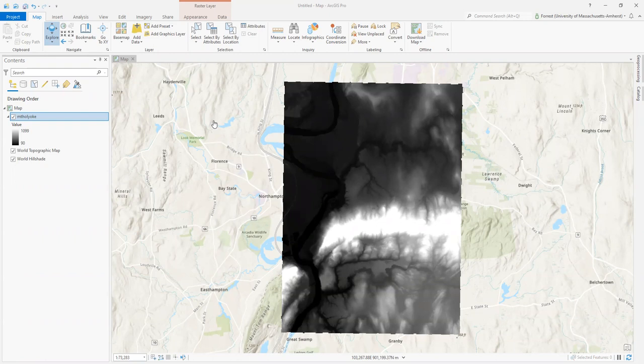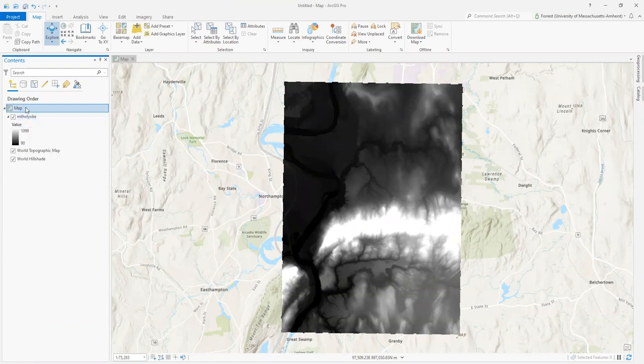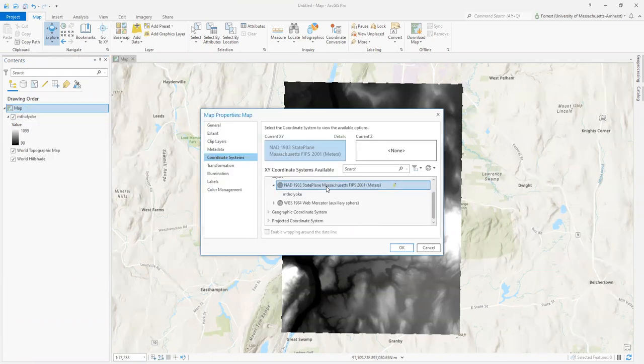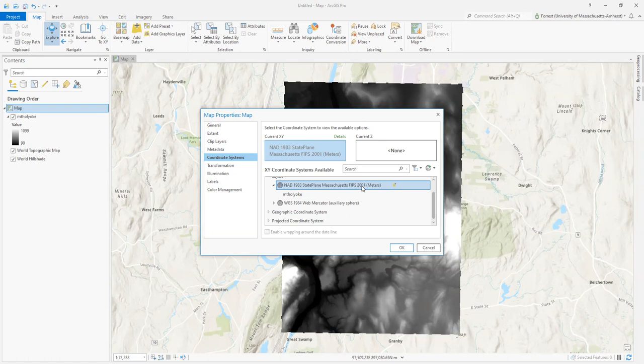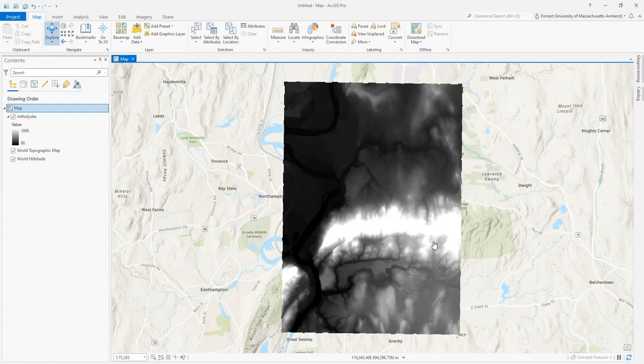In the past video, we added the Mount Holyoke raster. Because it was the first thing added to the map, it updated the coordinate system view. We can see that by right-clicking and selecting properties on the map document. This Mount Holyoke file is in NAD 83 State Plane Massachusetts FIPS 2001 meters. Because it was first, it took control of the whole map document's appearance.